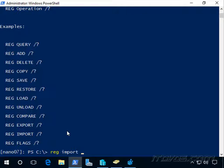And then the file name is on my C drive. It's that WSUS Reg settings. So go ahead and hit enter.